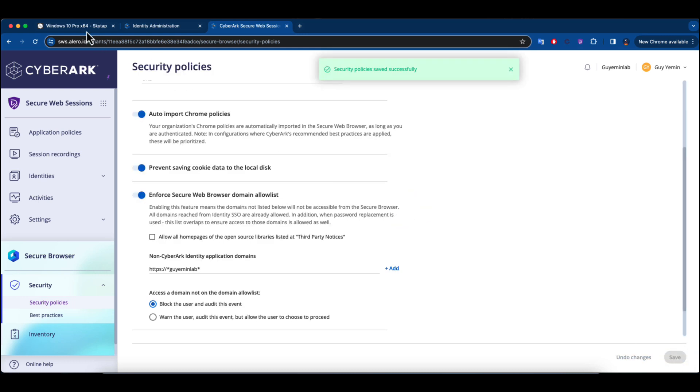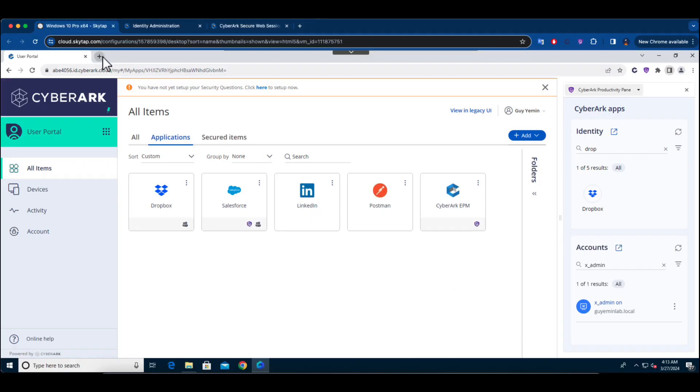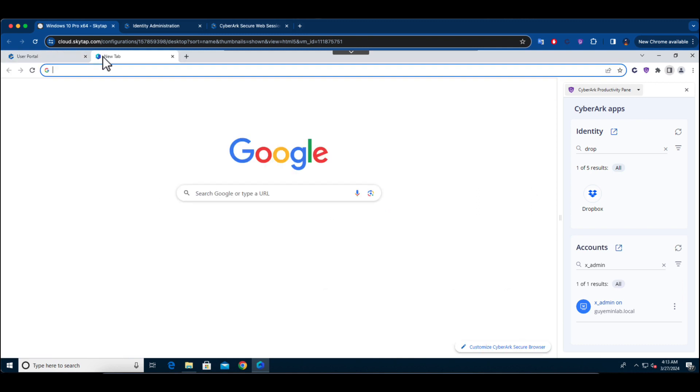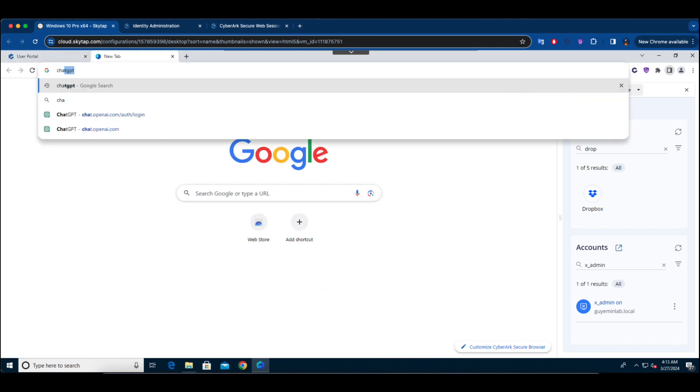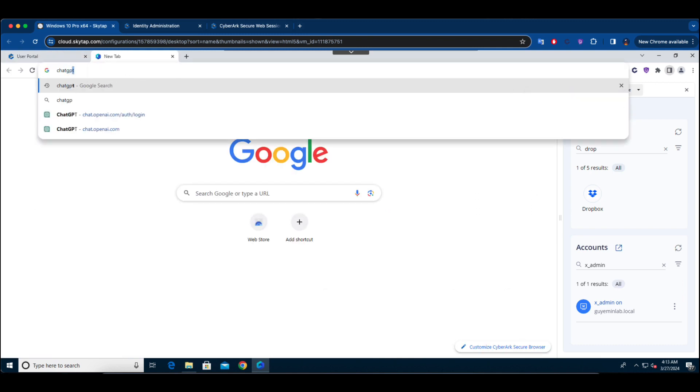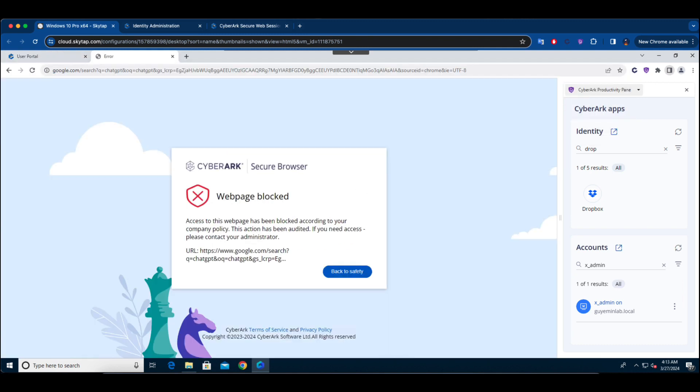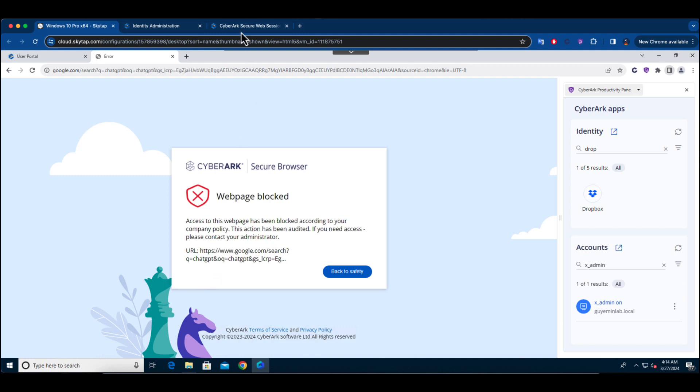You have the flexibility to reverse this choice since we offer the ability to enable a setting that blocks access for unapproved web applications. This modification is applied right away, meaning if the user tries to access ChatGPT again, his access will be denied.